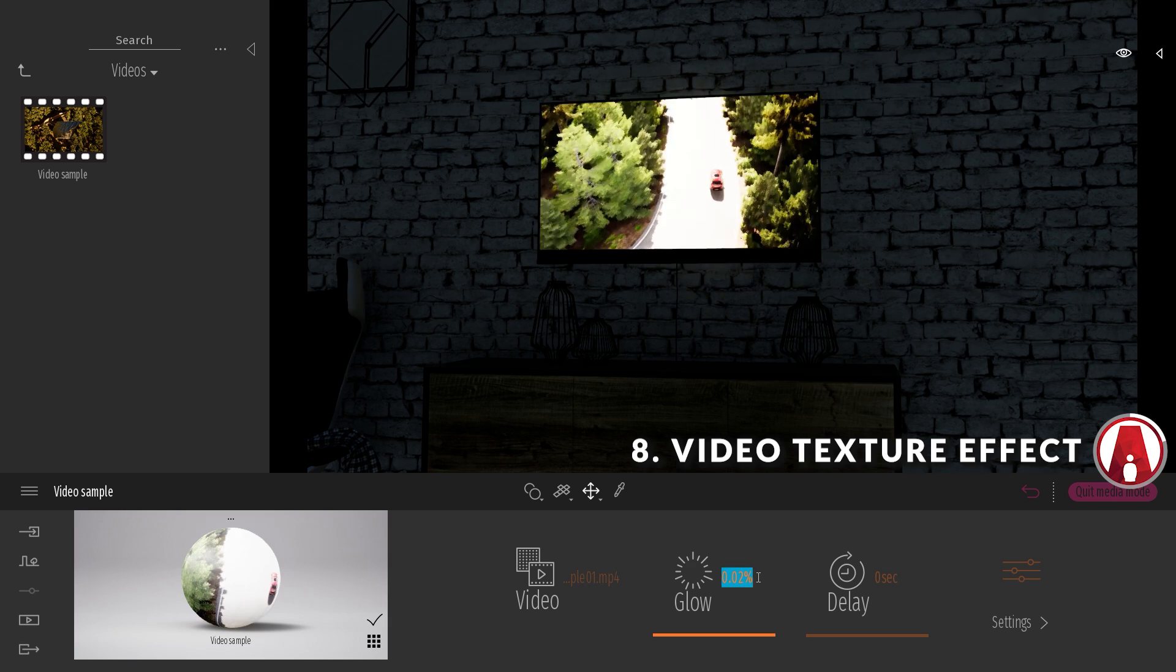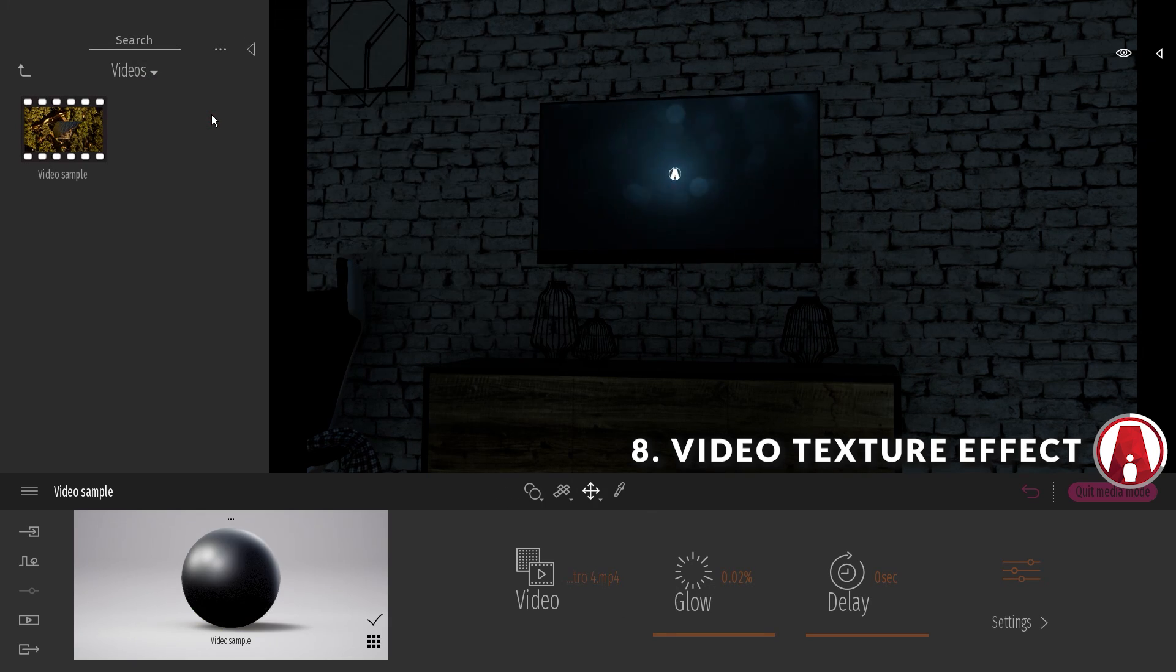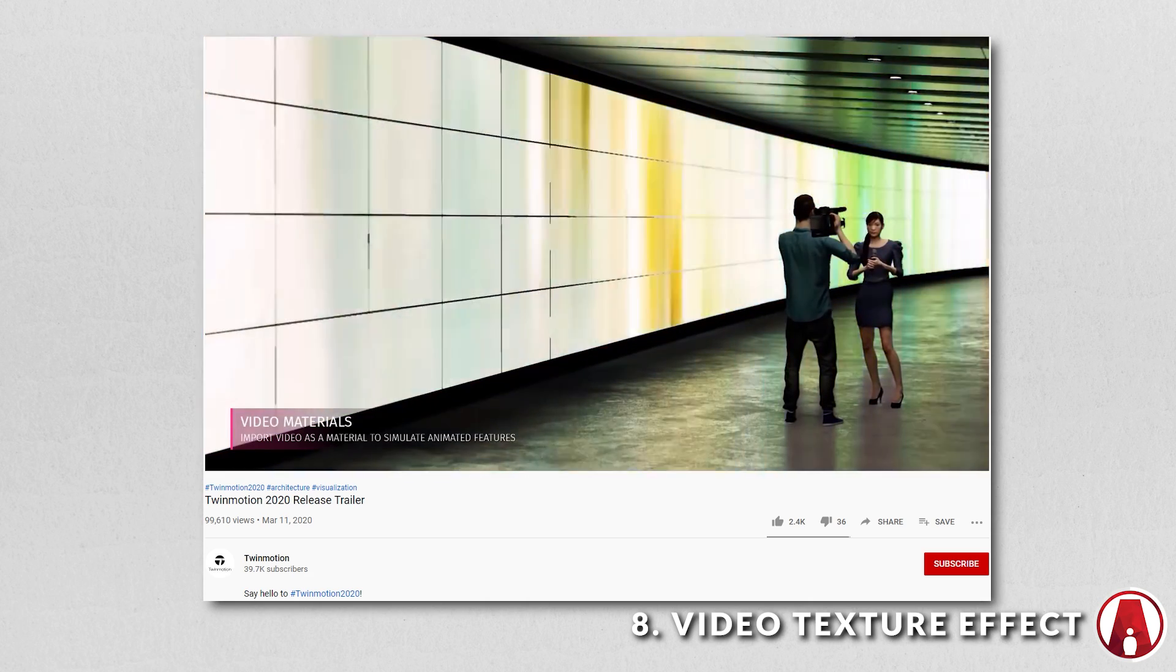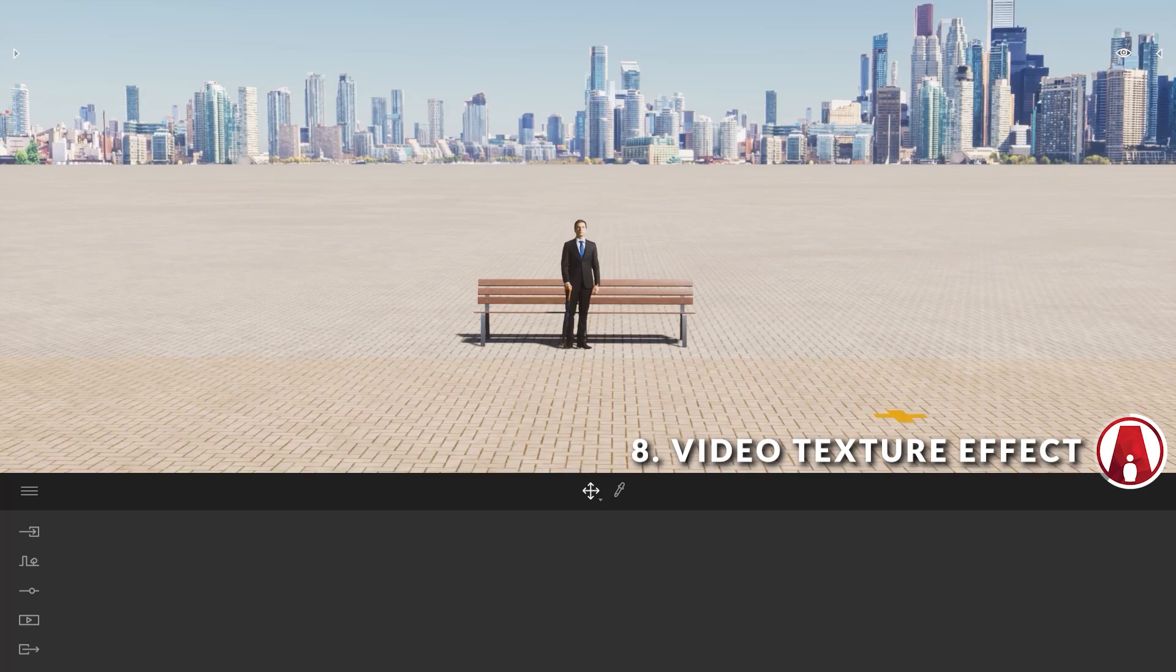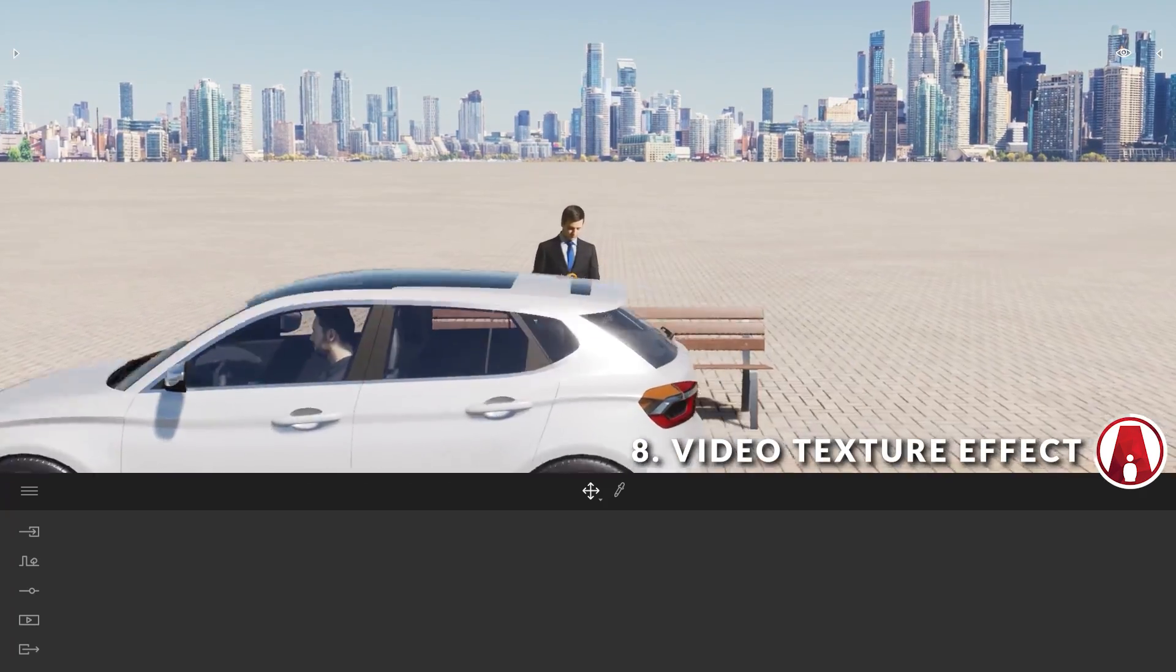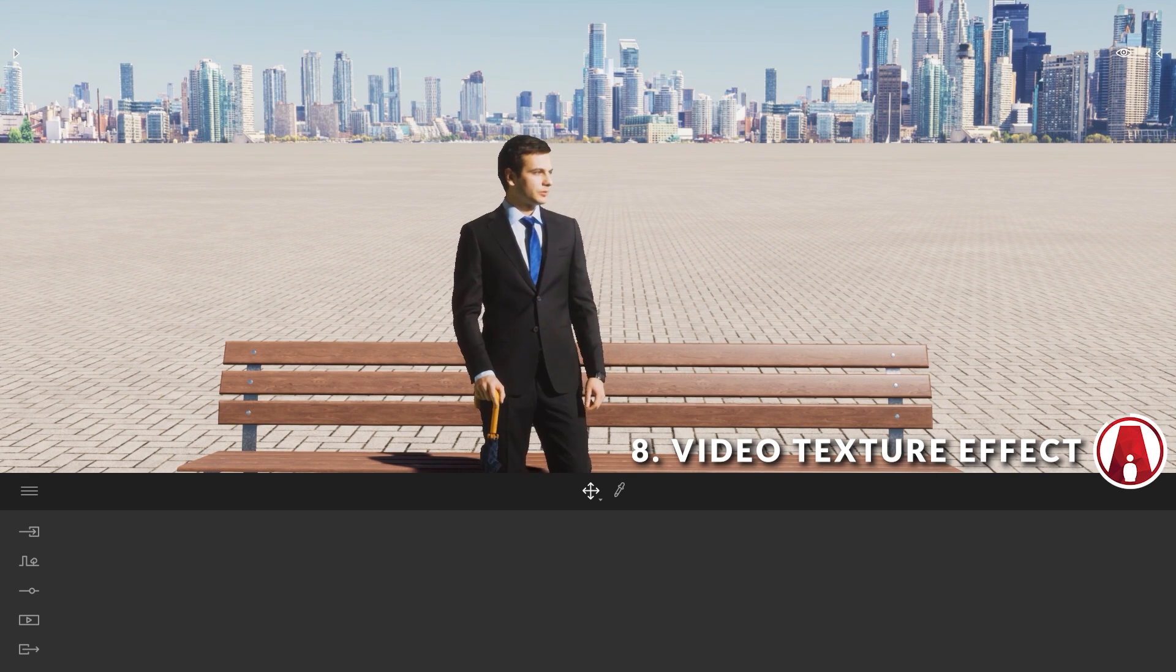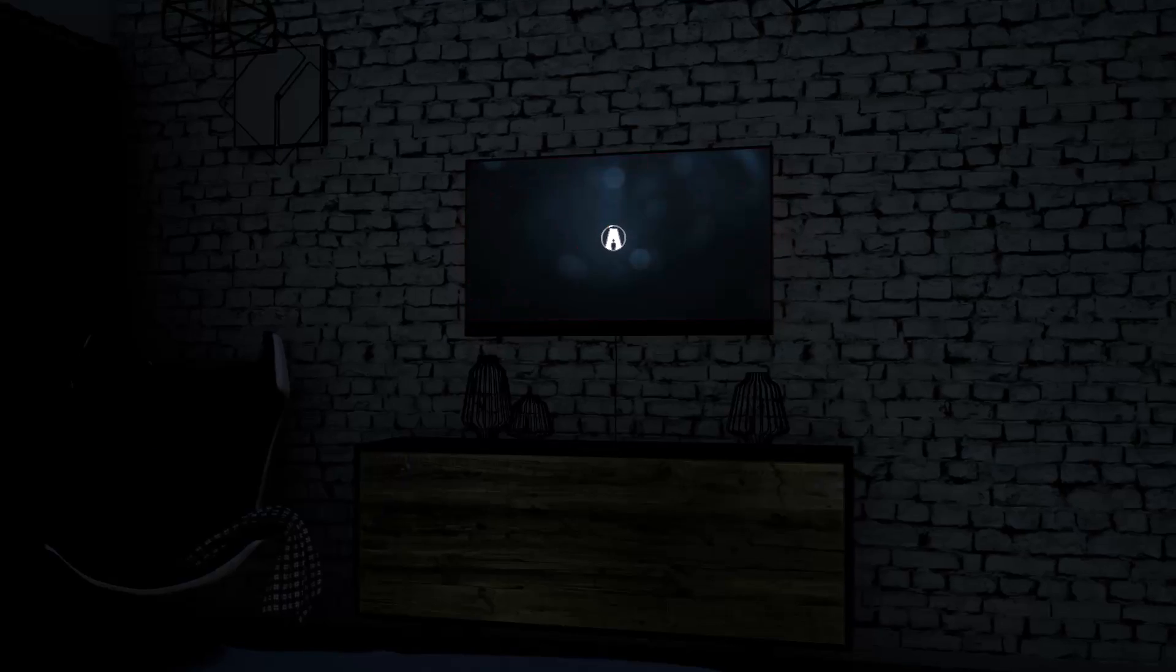As I mentioned in my previous video, you can now use a video as a texture. This allows you to create a TV screen effect like this, or as seen in the Twinmotion 2020 trailer. You can also use a video with an alpha channel to create moving people like this.